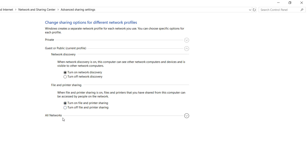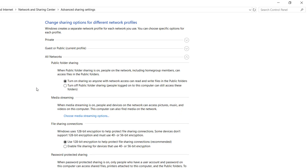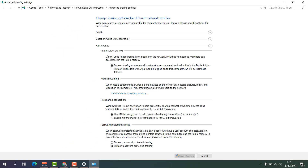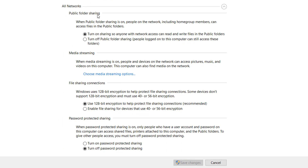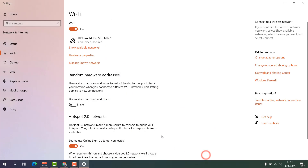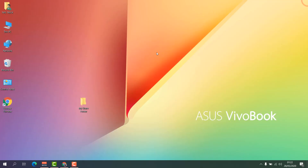Now expand All Networks. You will see more options — enable 'Public Folder Sharing' so anyone on the network can access it. For File Sharing Connection, use 128-bit encryption. For Password Protected Sharing, turn it off. Then click Save Changes and check if your folder is sharing properly.